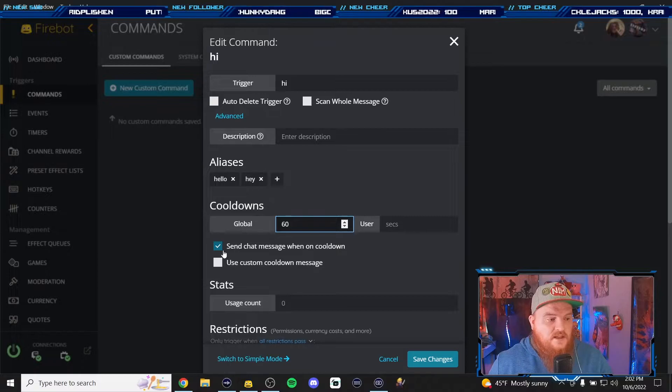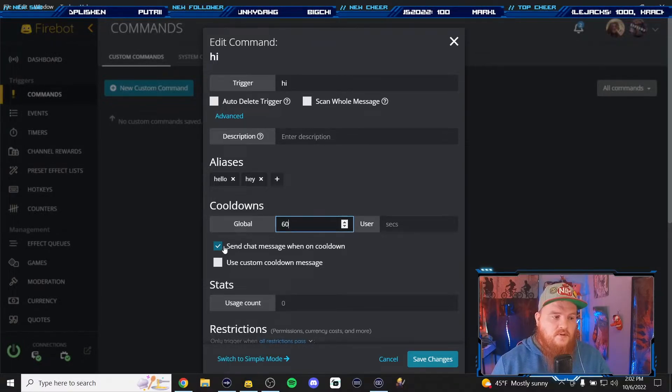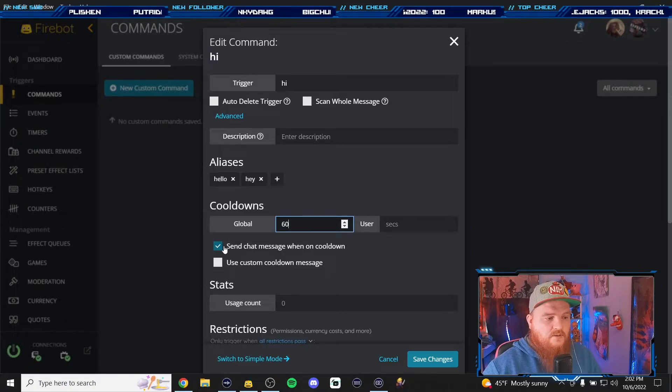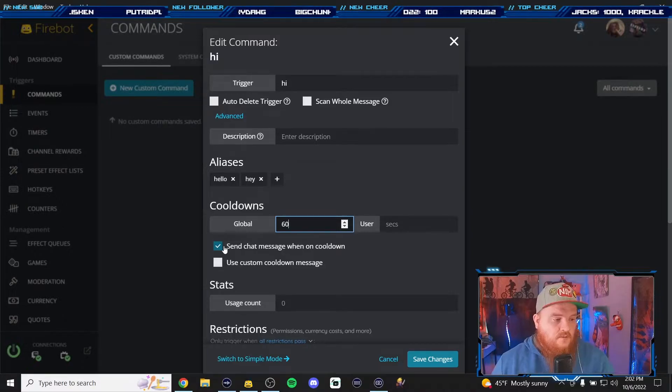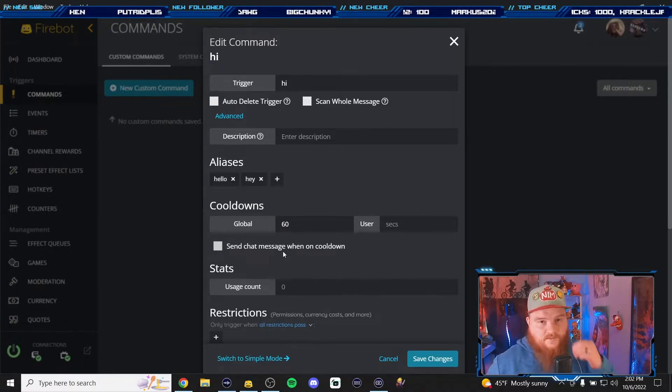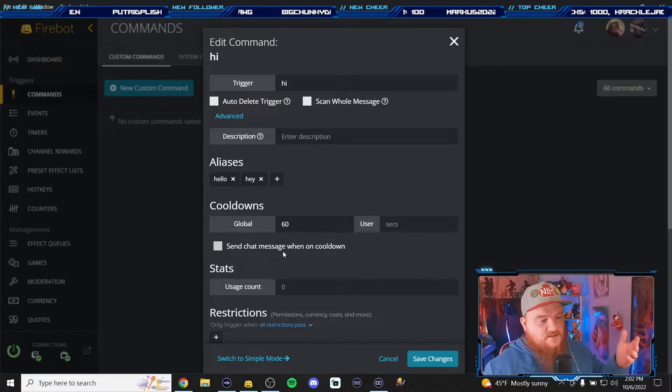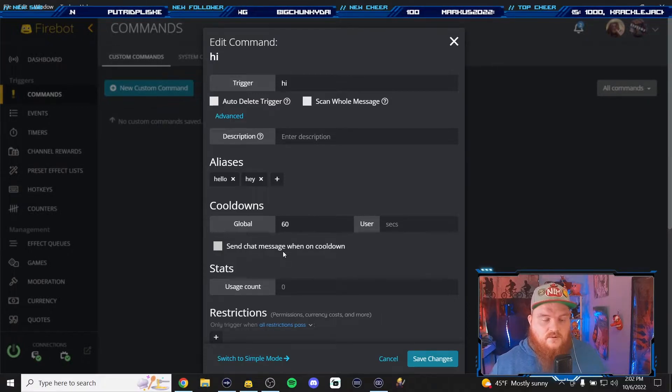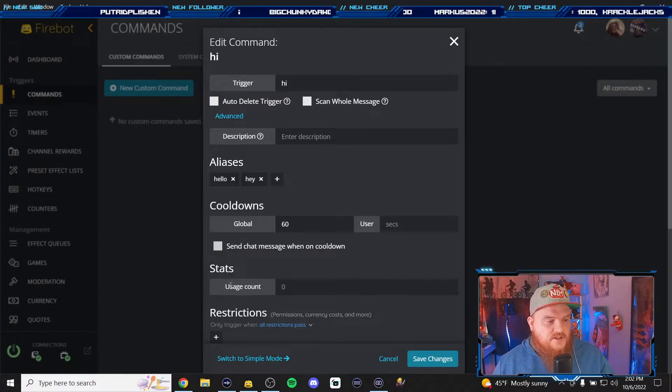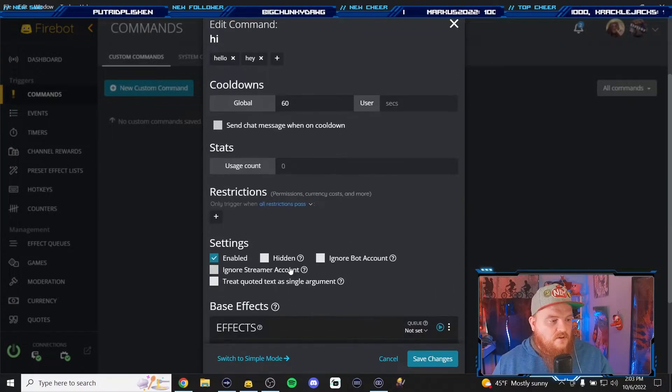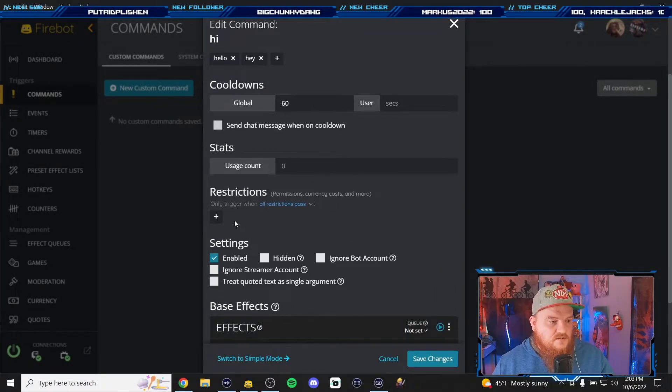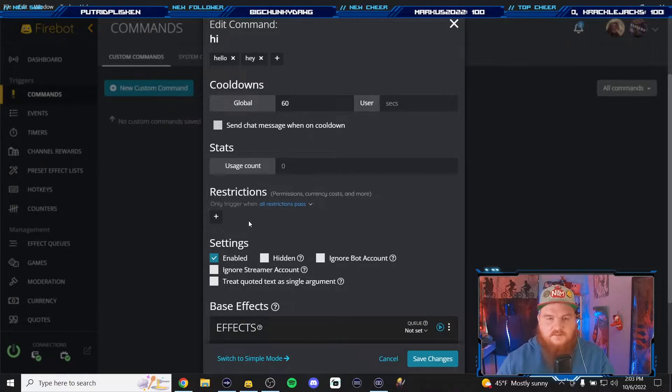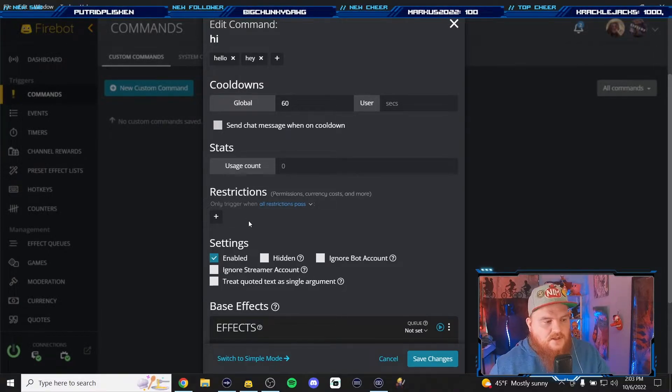I however am not so we're gonna make this 60 seconds. So every 60 seconds if someone came in you could send a chat message cooldown if it was like an important command, this one however is not. We're gonna unclick it. If you left it on you'd just get these spam messages saying your command's on cooldown and that could get old. Right here is your stats for how often this command is used. You could add restrictions like permissions, you have to be subscribed to use this command. We don't need to do that. You can ignore your bot account if you want it.